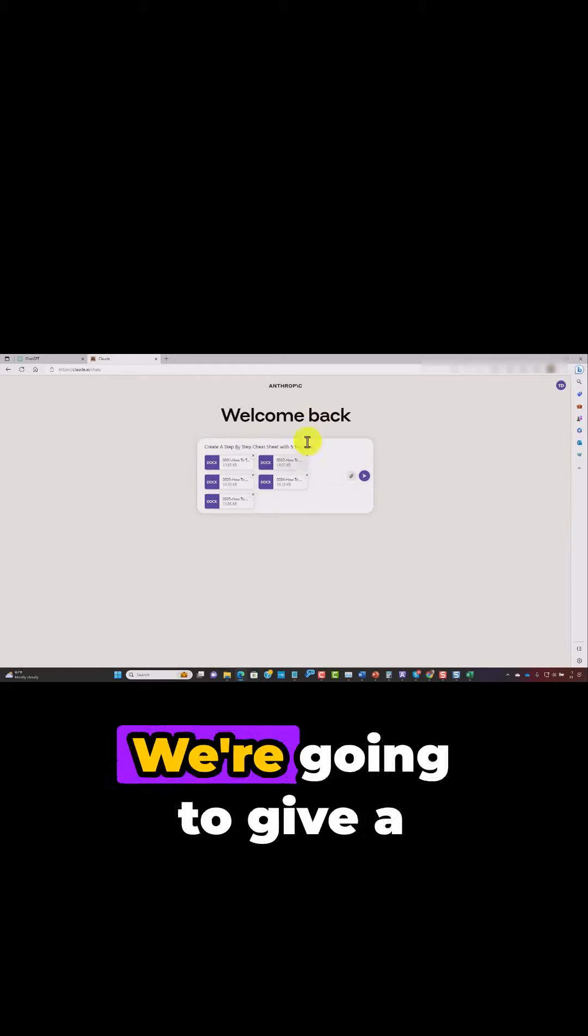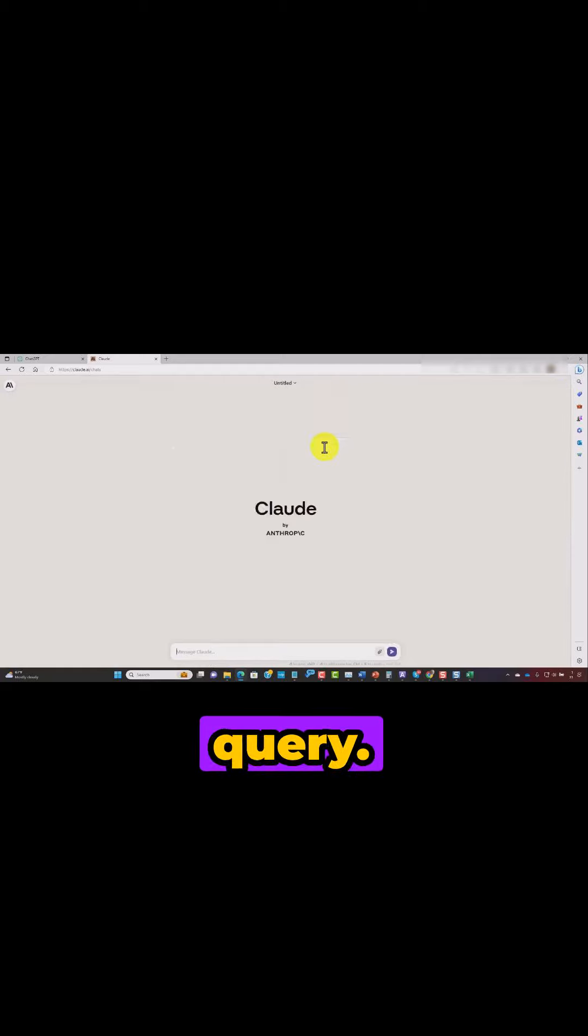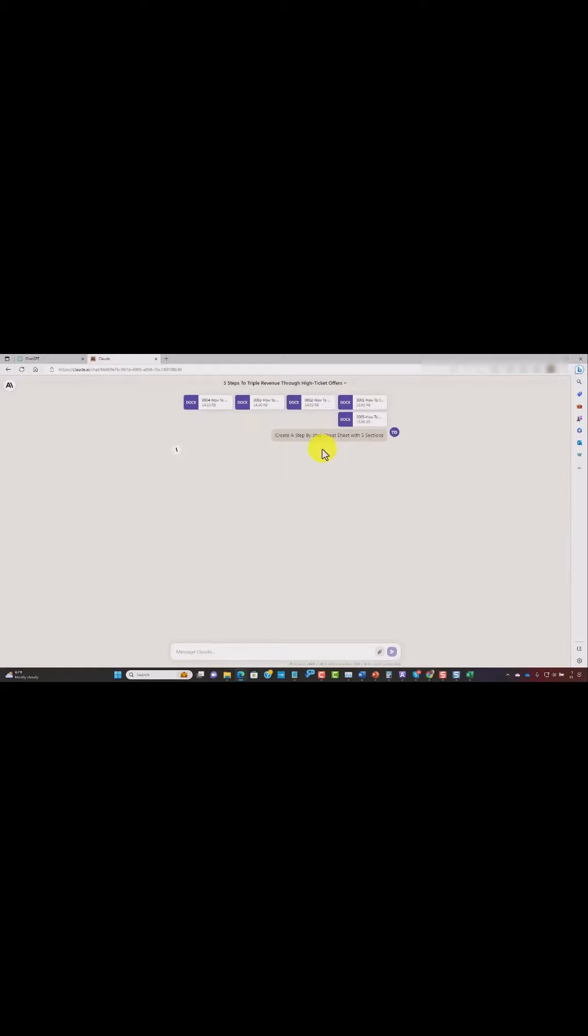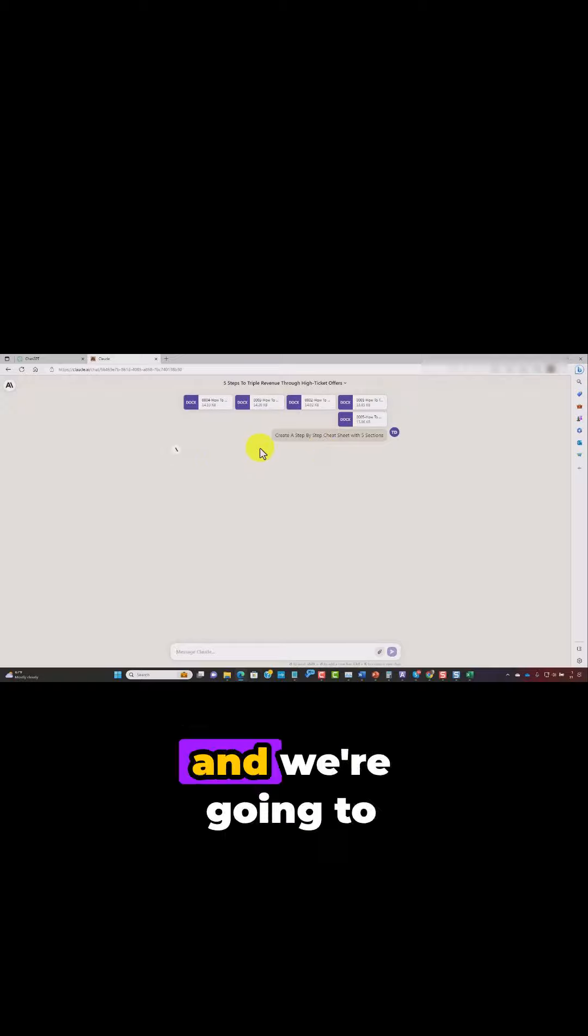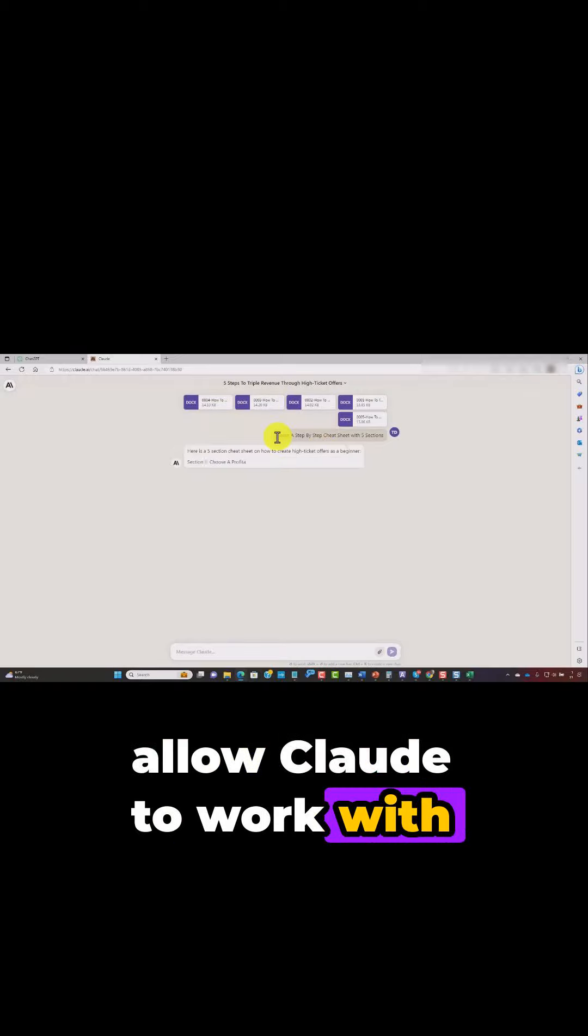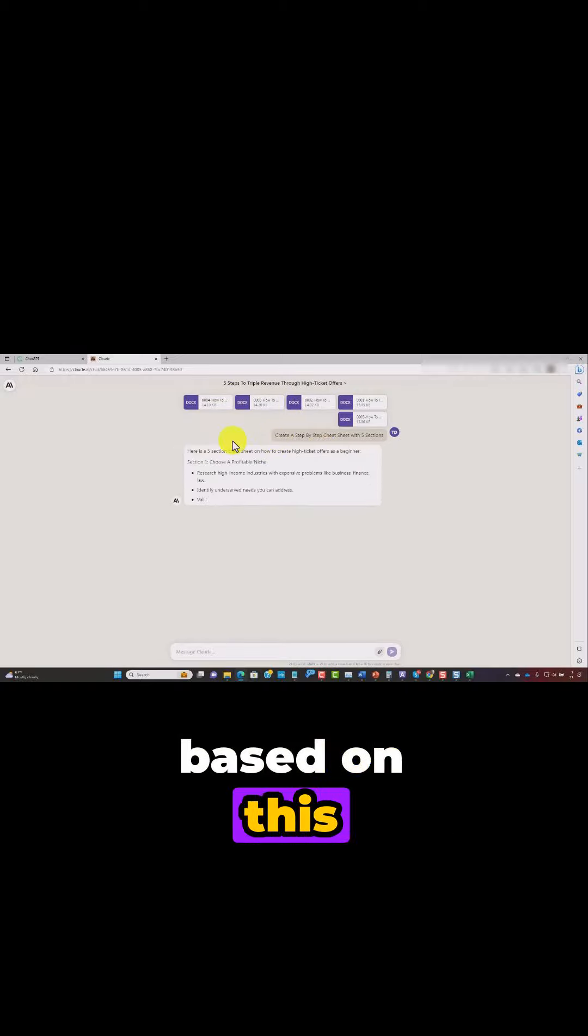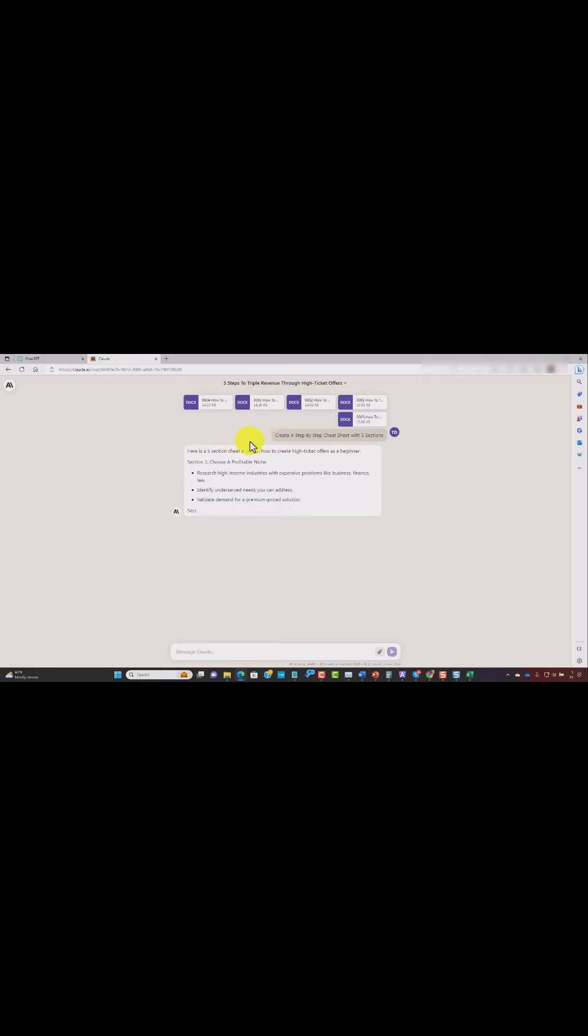We're going to give a plain language query. We're then going to click enter. And we're going to allow Claude to work with our documents based on this information.